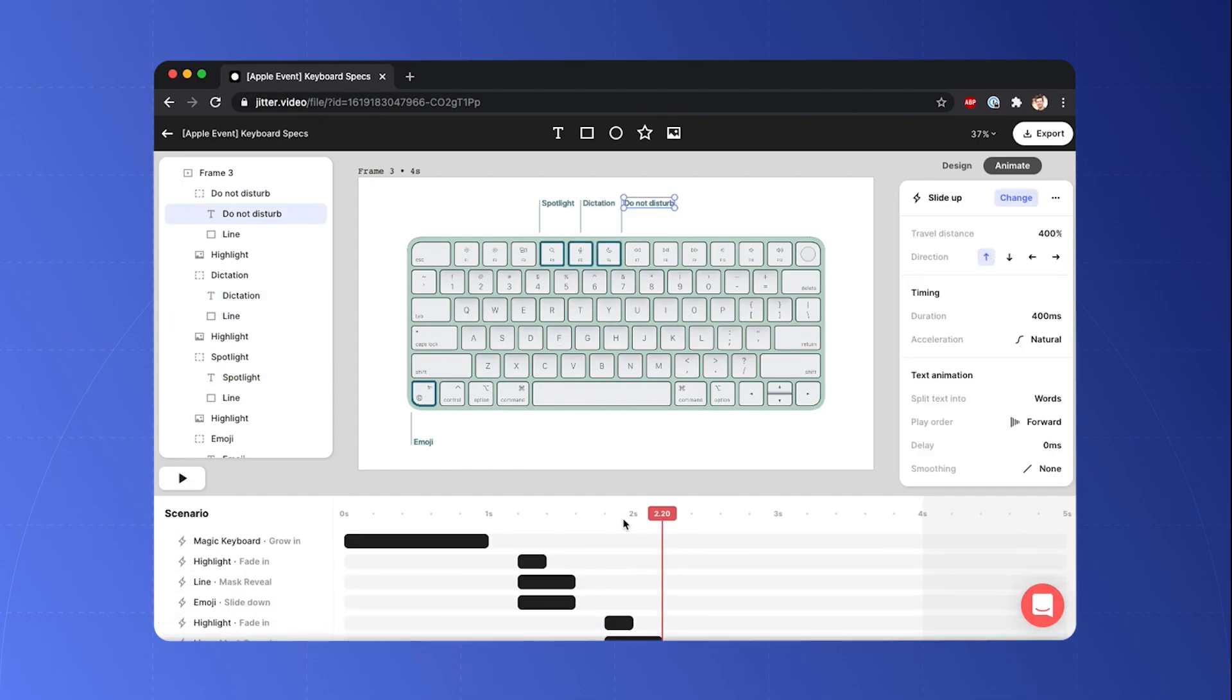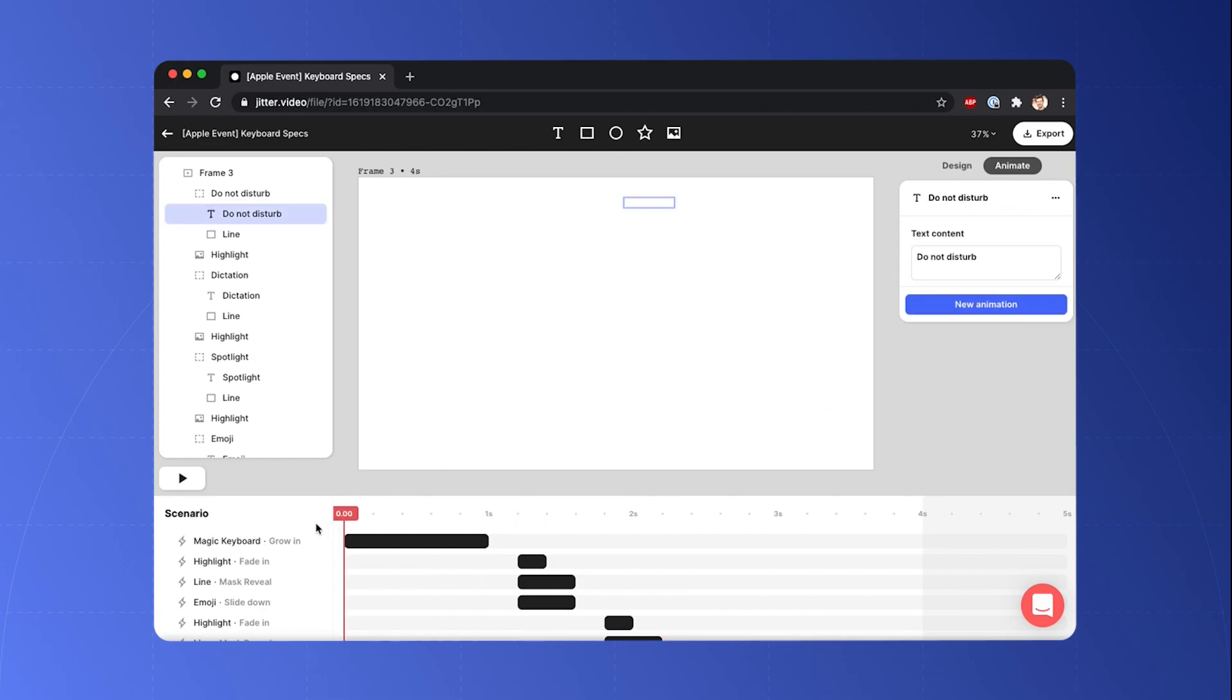Cool, so my timeline is a little bit cluttered. So now I'm gonna organize it a little bit better.